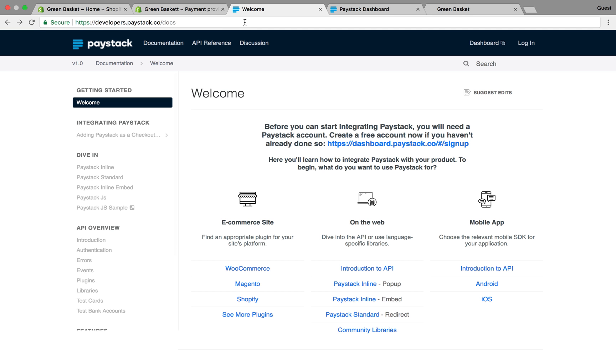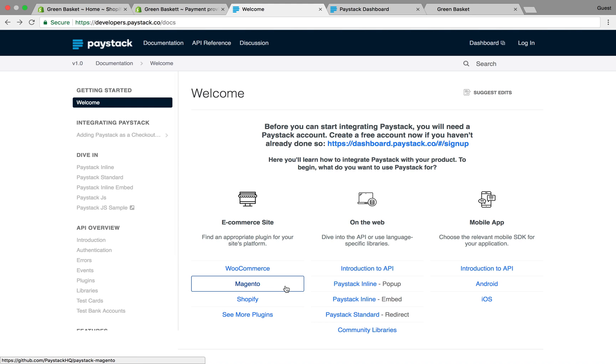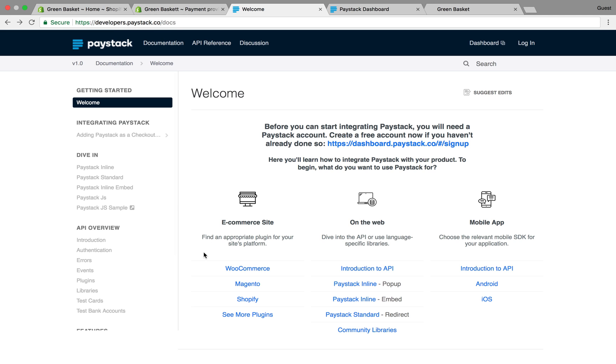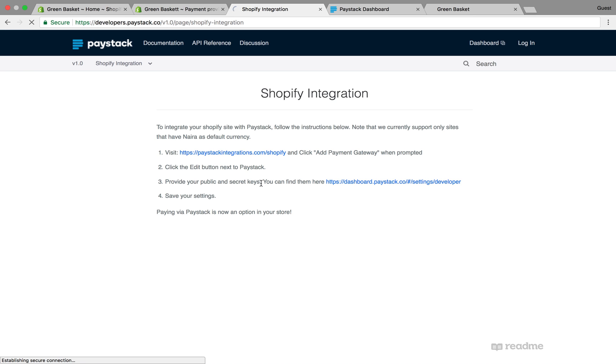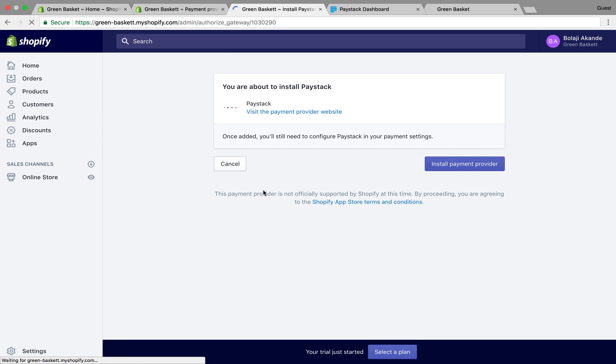The other way you can do this is go to our developer documentation at developers.paystack.co. On this website you can find all our plugins and API documentation. You click on Shopify, then visit the link paystack-integrations.com/shopify and click install payments provider.